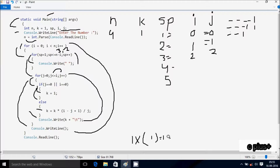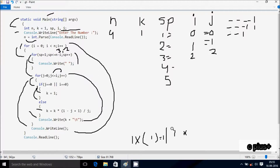k equal to k: k value is 1. i value is now 2, j value is 1. Calculate: i minus j = 2 minus 1 = 1, 1 plus 1 = 2, 2 into 1 = 2, 2 divided by j value 1 = 2. So k is now 2 this time. After that out from else part. Console.Write prints 2, followed by 8 character spaces.